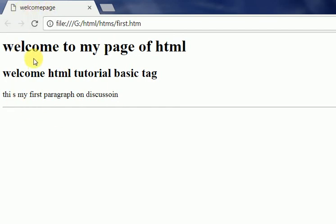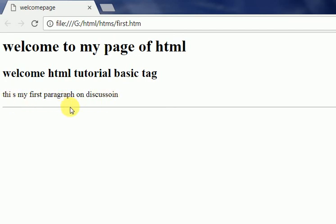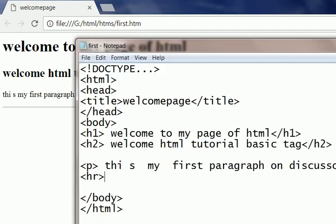Next is the heading style 1 and 2. Next is the paragraph which is written by me as p tag, and this is the line with the tag hr. So again you see the Notepad file here.